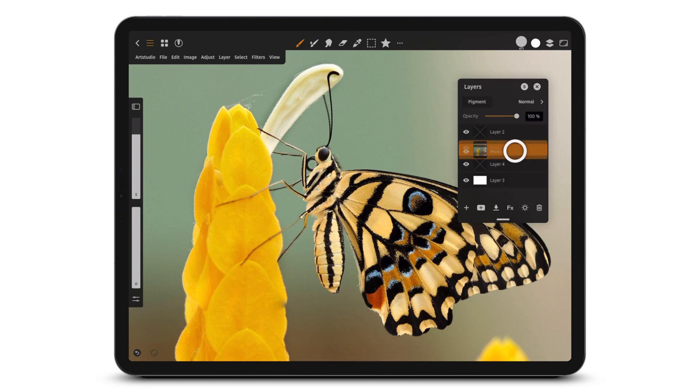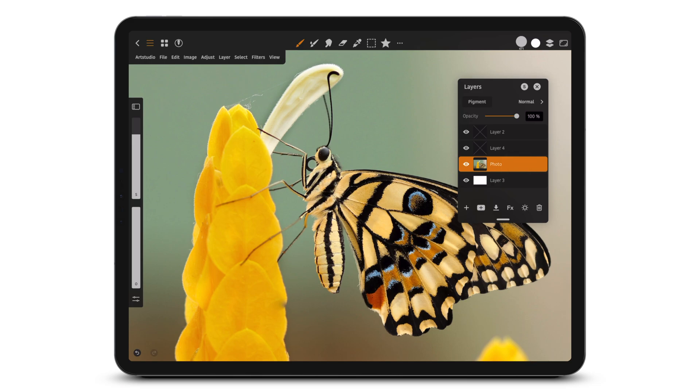Long press to move a layer. Tap here to add a new layer.